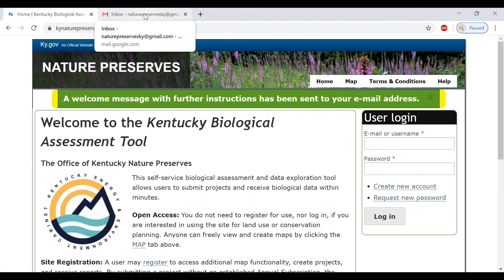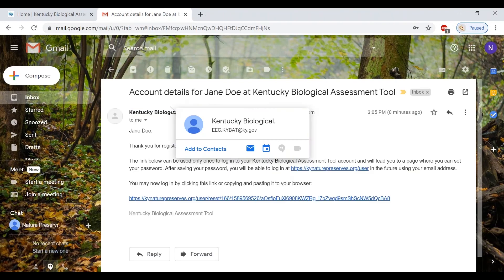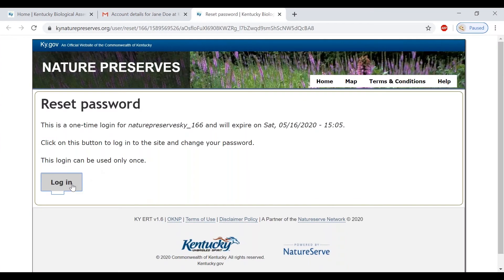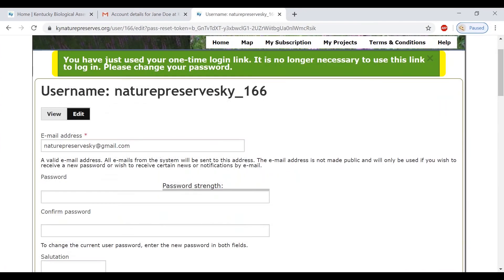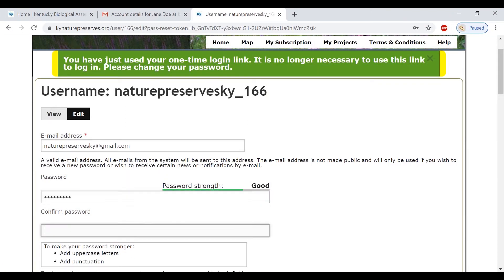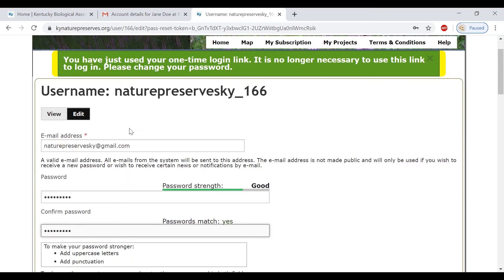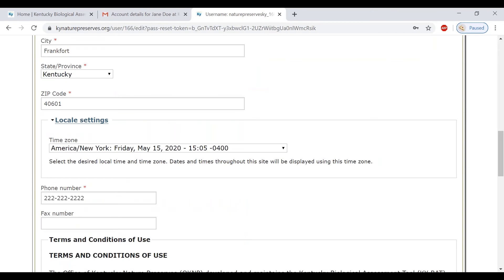To complete your registration, please go to your inbox and click on the second link. Here, you can create your password and then save your changes.